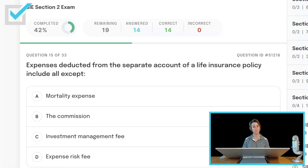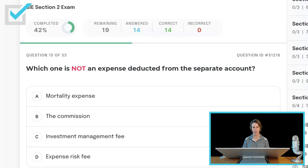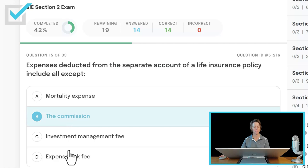Expenses deducted from the separate account of a life insurance policy include all except — which one is not an expense deducted from the separate account? Mortality expense, the commission, investment management fee, or the expense risk fee? The one that is not deducted from the separate account is the commission — the commission comes right off of the premium. The mortality expense, investment management fee, and expense risk fee are all expenses of the separate account.